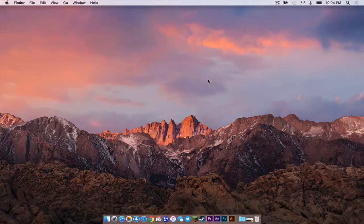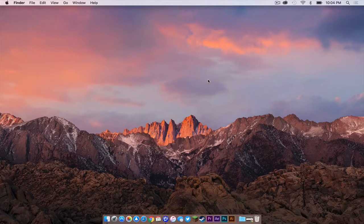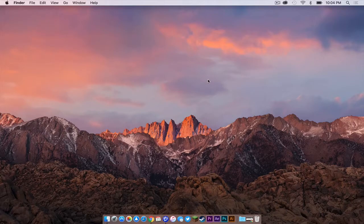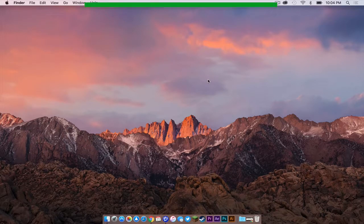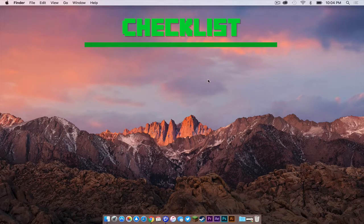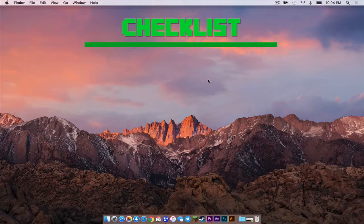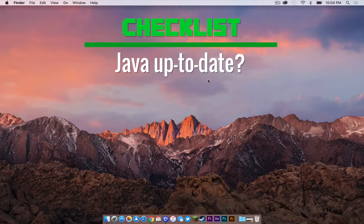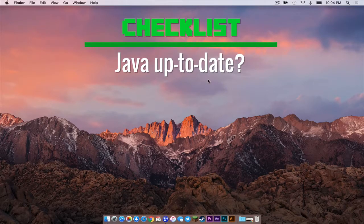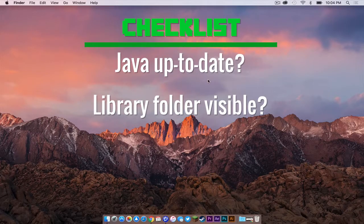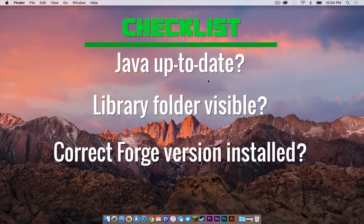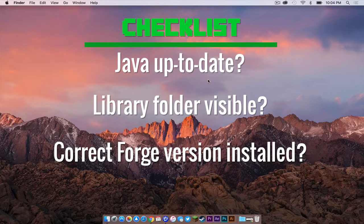Before I begin, I would like to go over what I call the Minecraft checklist. To start off, is your Java up to date? You need to make sure that your Java is up to date. Is your library folder visible in your user folder? You will need it to be there if you want to install mods, which is what we will be doing in this tutorial.